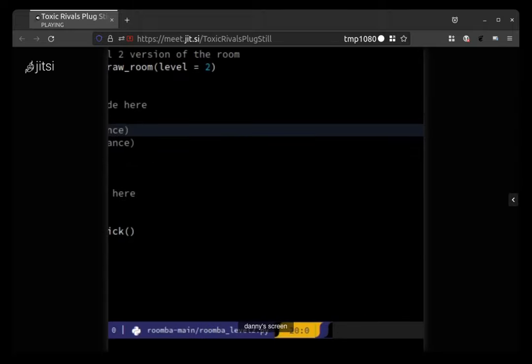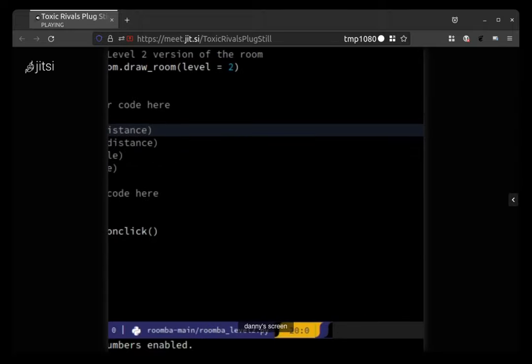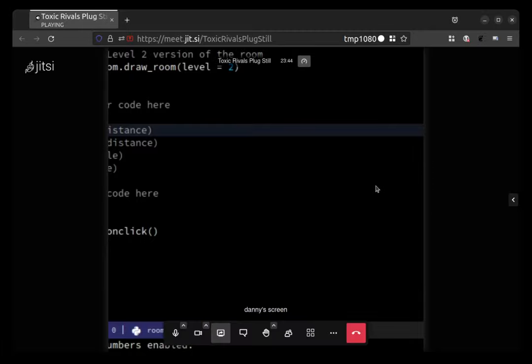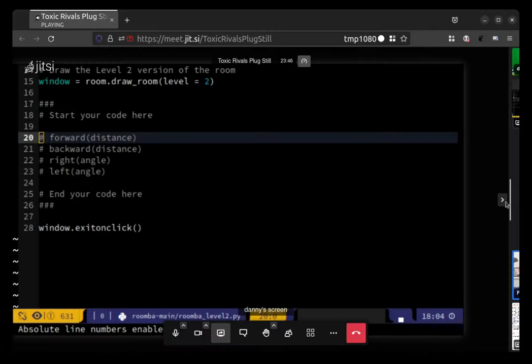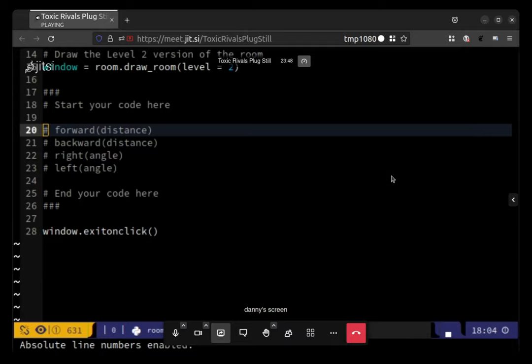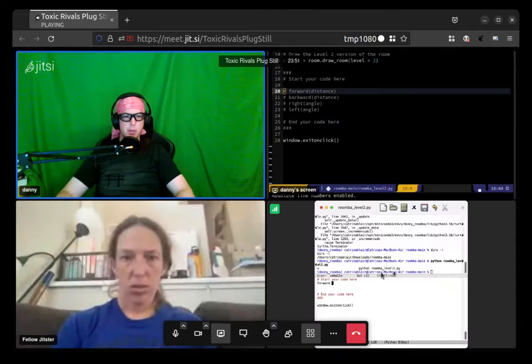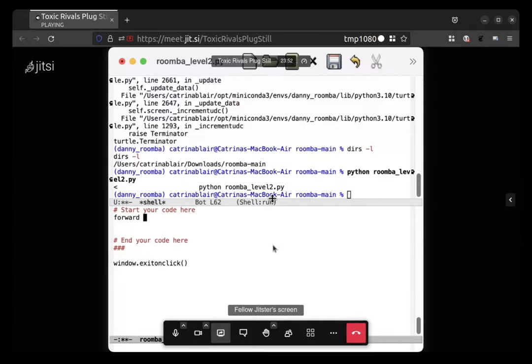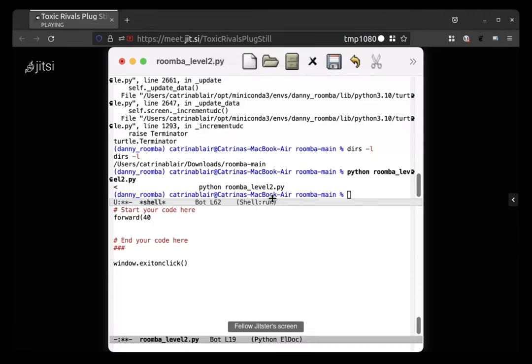And then 40 was the size of the squares, is that still the case? Yes, so I'll go back to your window. Cool. And actually, actually yeah, 40.